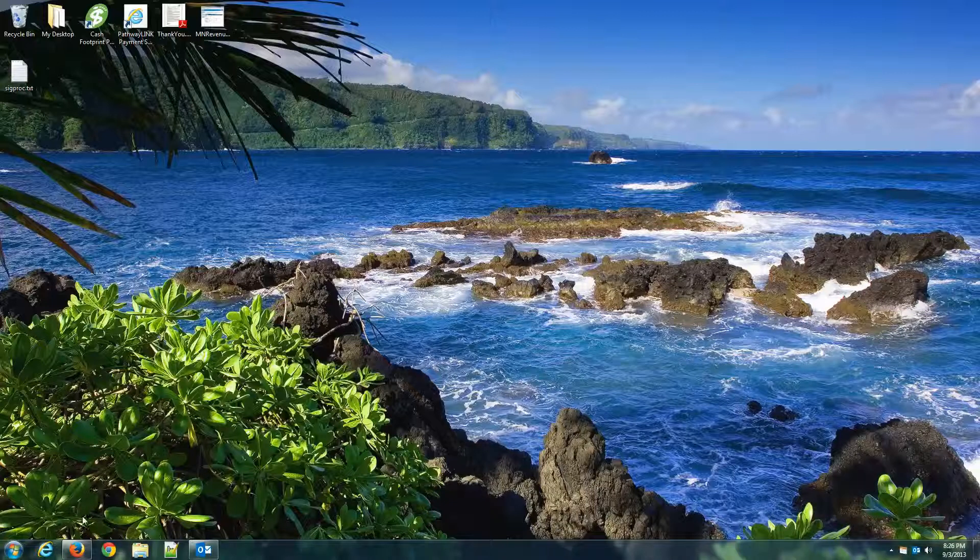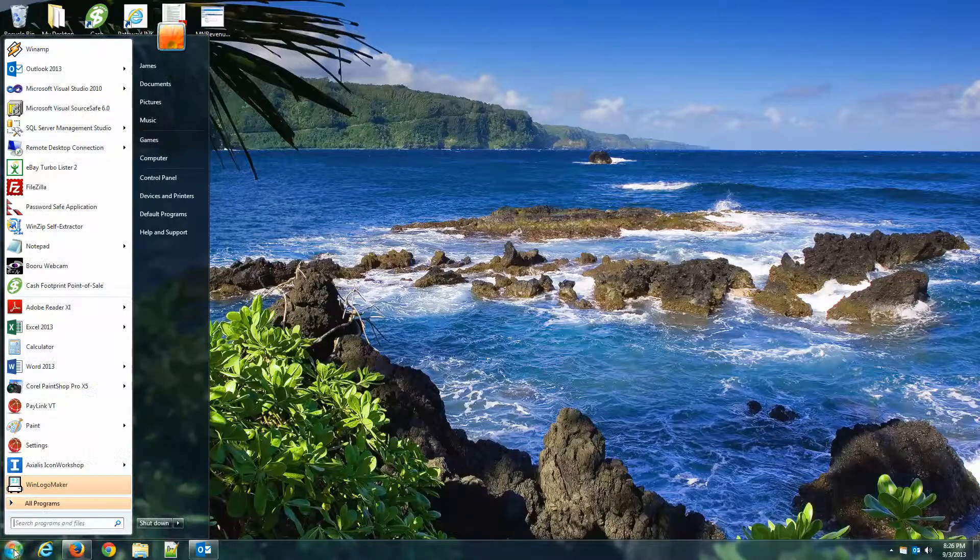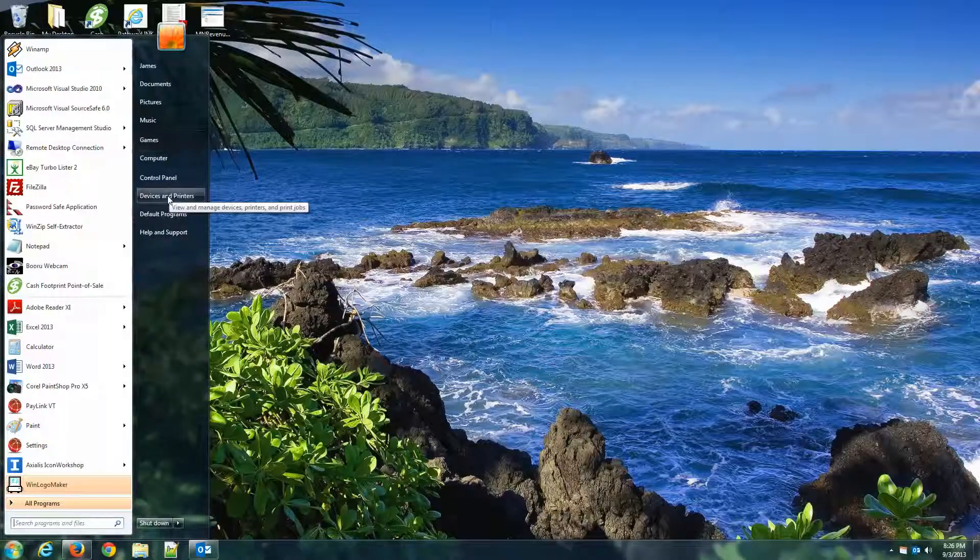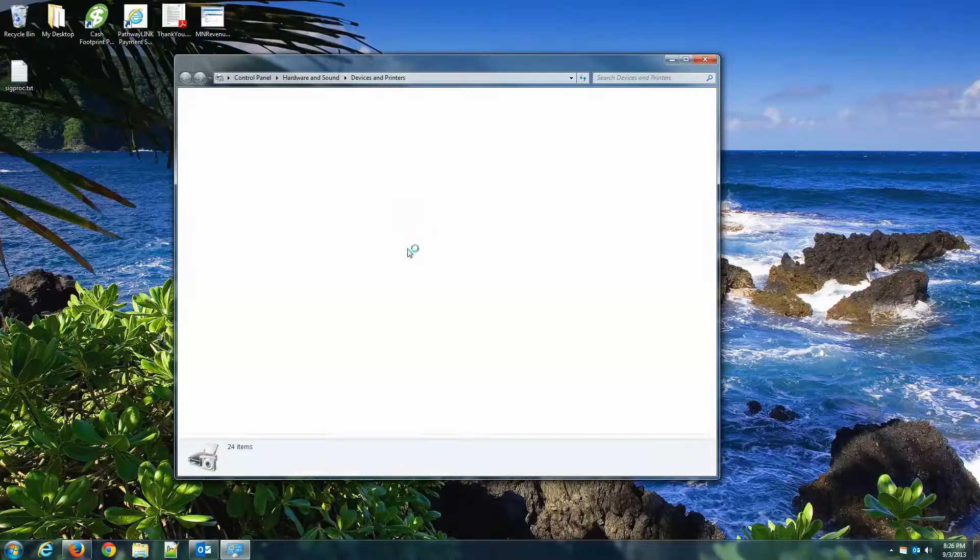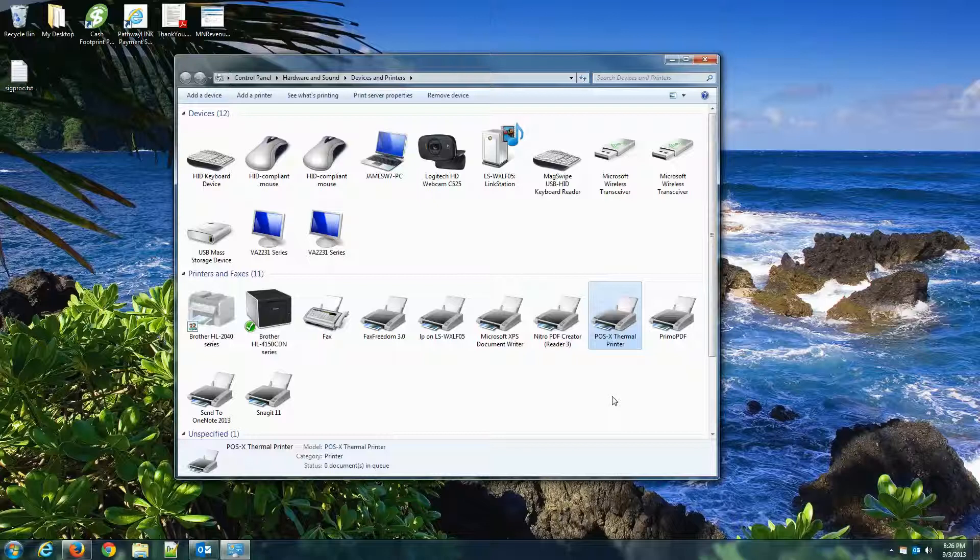Now that printer should be installed. You said you have Windows 7. So I'm going to go to my Windows 7 start button, go to Devices and Printers, and we'll see that thermal printer installed right here.